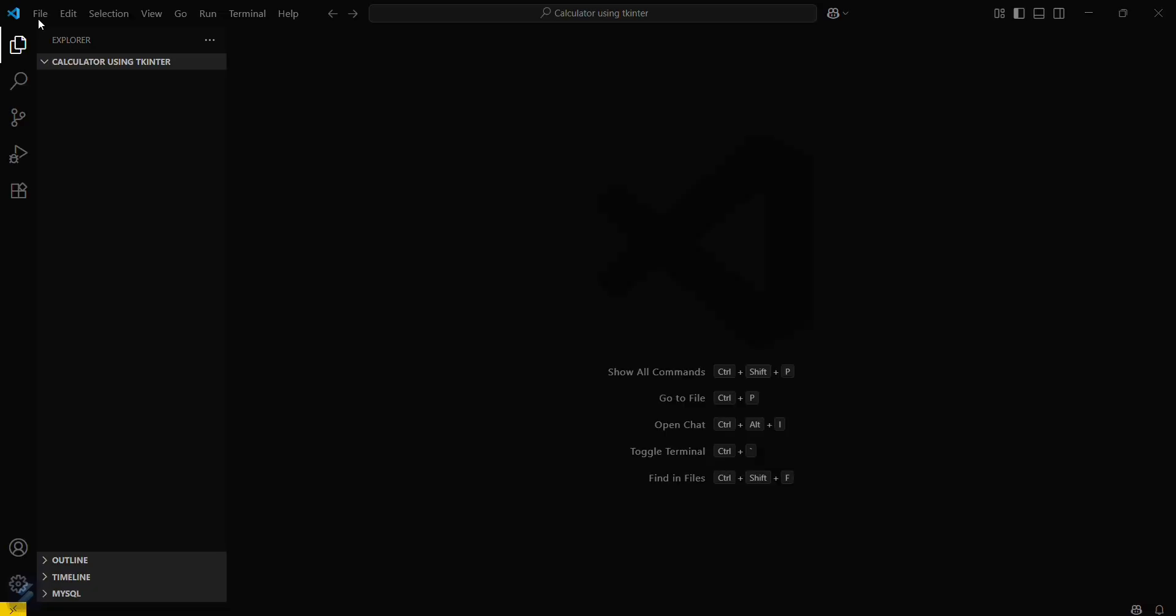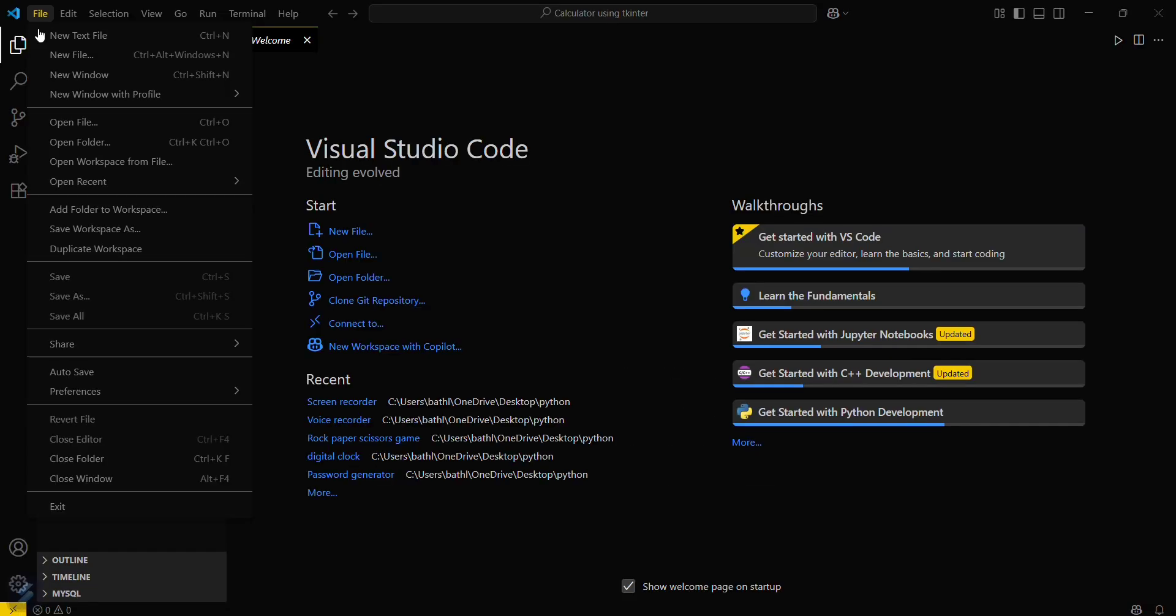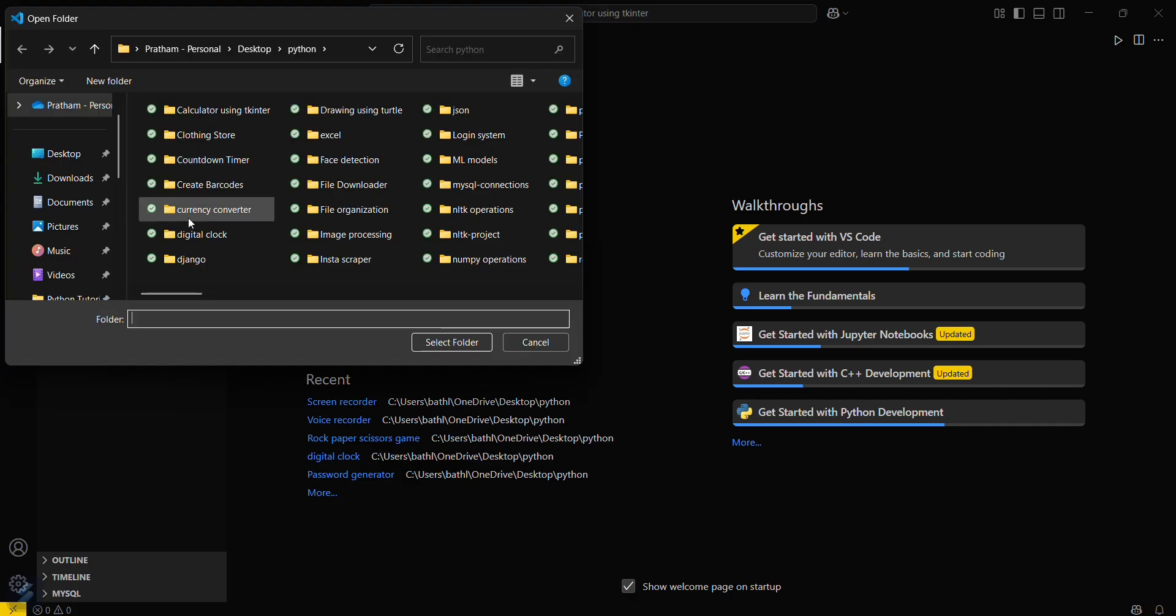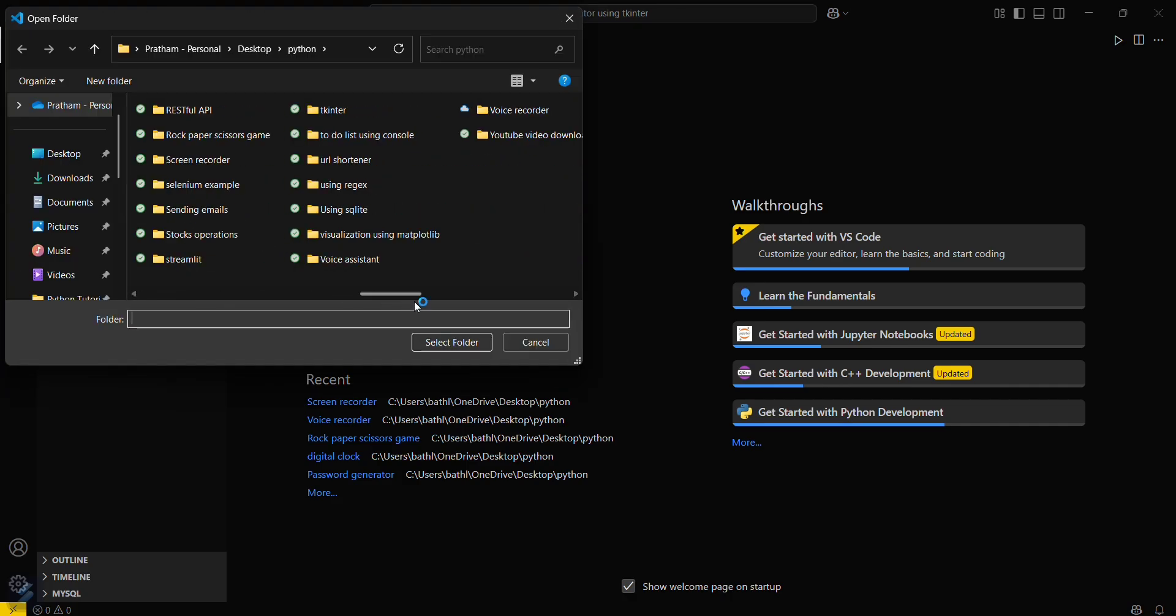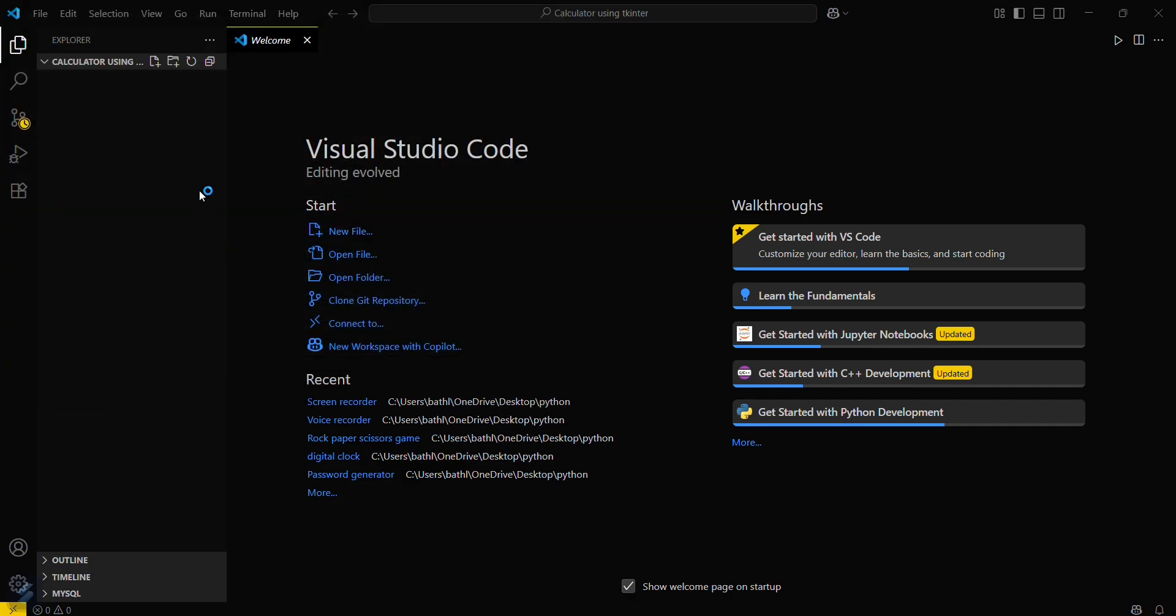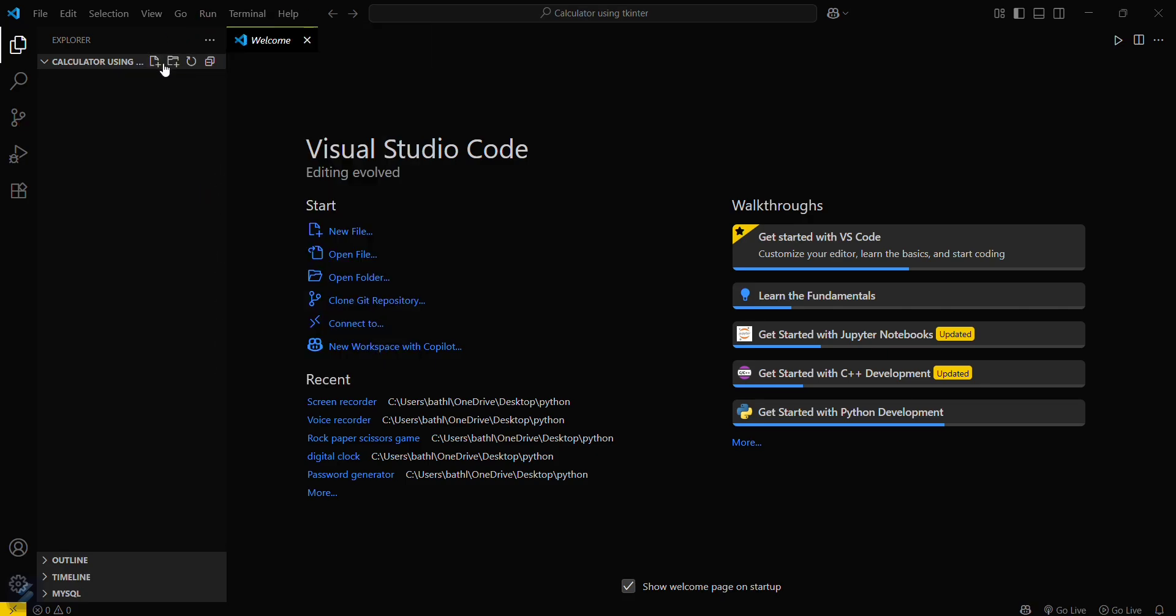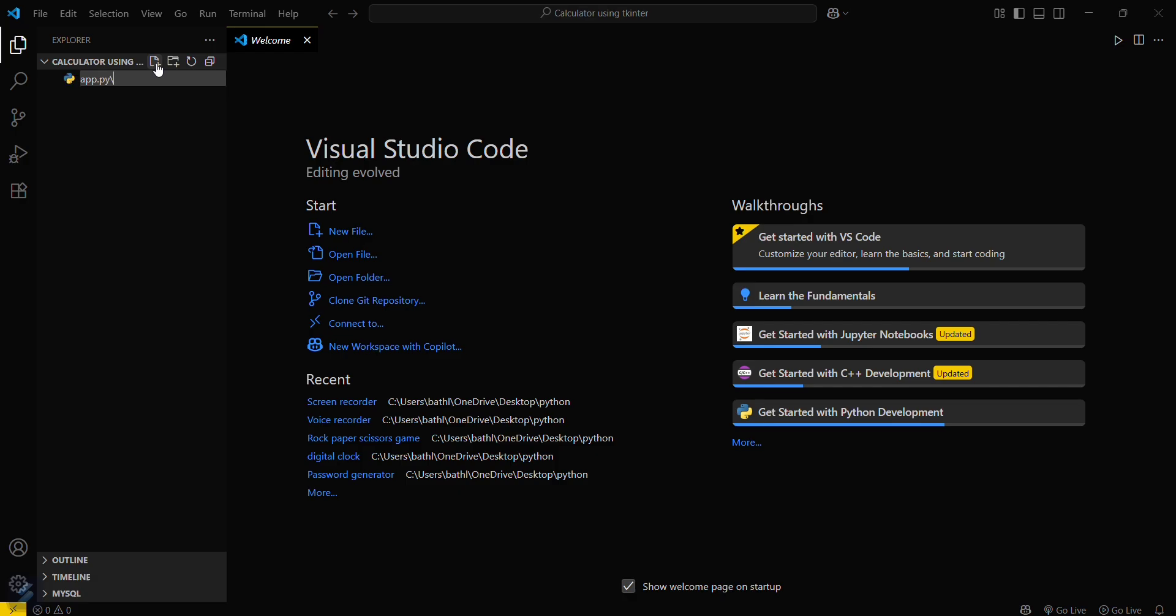What you have to do is click on the file tab at the top left corner and then open folder. Here you can choose your desired folder. I've already selected mine. Now just simply click on this button and then create a file named app.py.